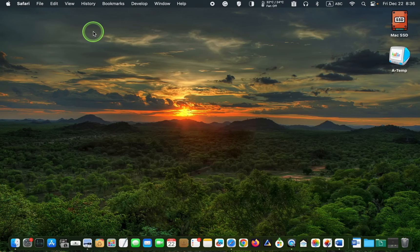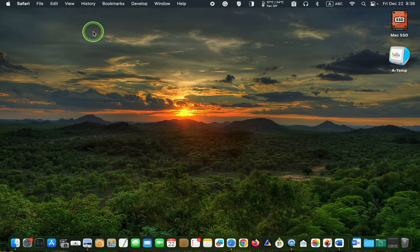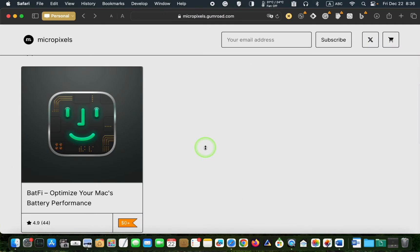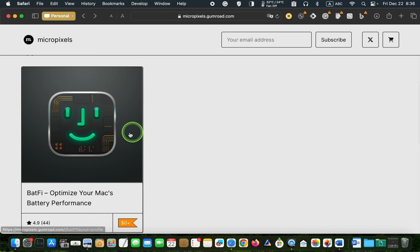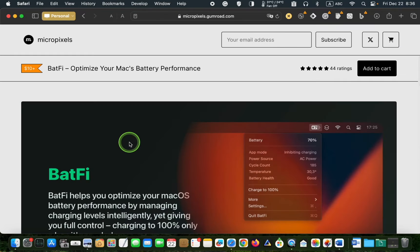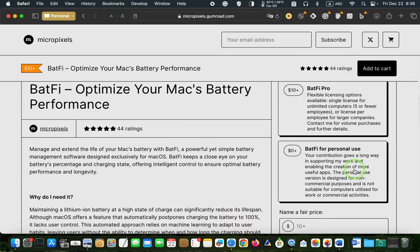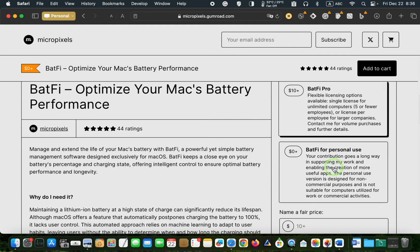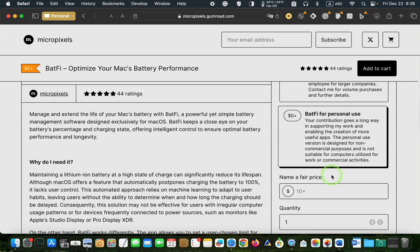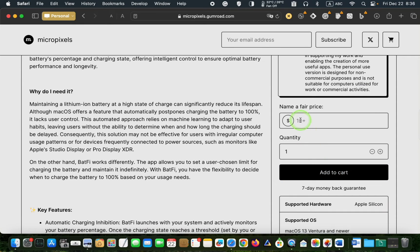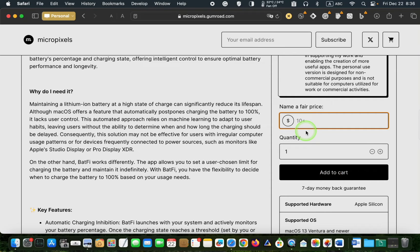Next, go to micropixels.gumroad.com and click the Batfy image. Then scroll down, click Batfy for personal use, and enter zero in the price field or a fair price to support the developer.